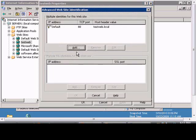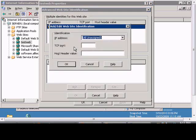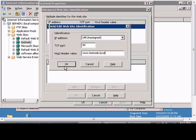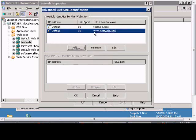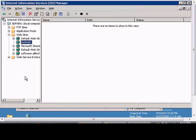We can also add additional host headers. Right now TestWeb.local is set, but if we'd like we can add www.testweb.local. Now we have two host headers, which are what IIS will respond to when somebody enters that address.